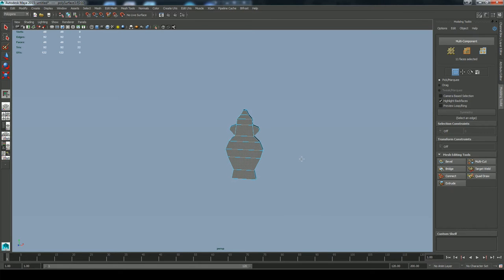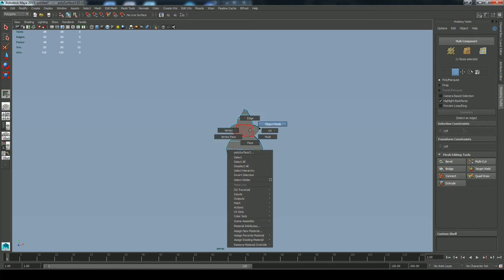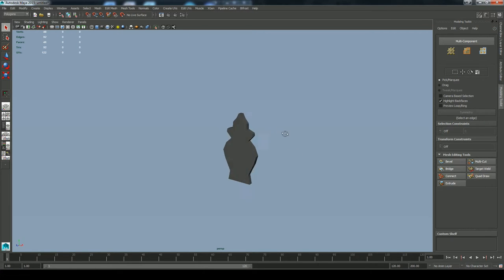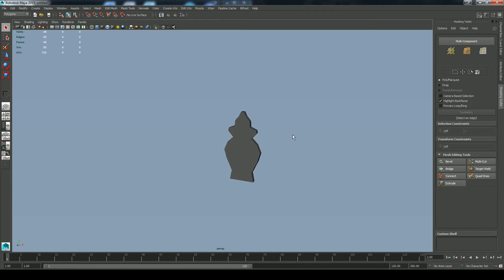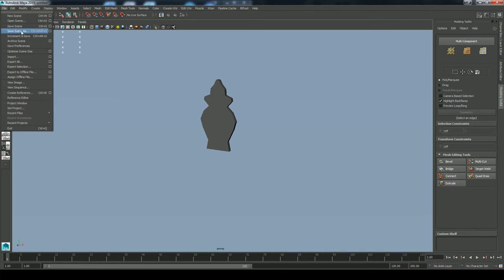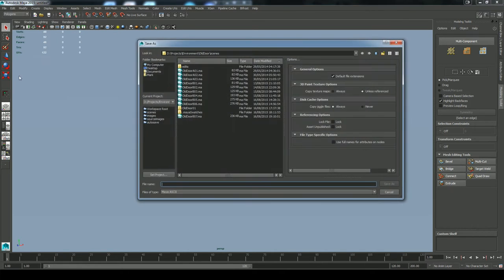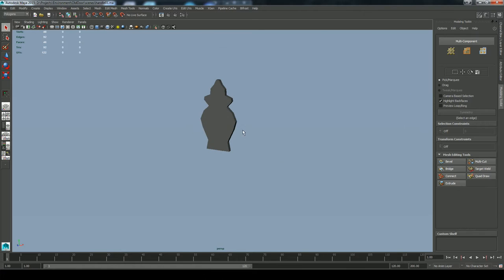Saving the scene as handle_01. Always name your files with a number in the file name — 01 — and when you've made significant changes, save again as 02 and keep incrementing that save. It's very important to end up with a collection of file names so that if you ever have any trouble with your model, you can go back to an earlier version.